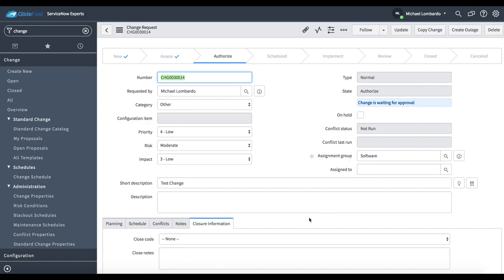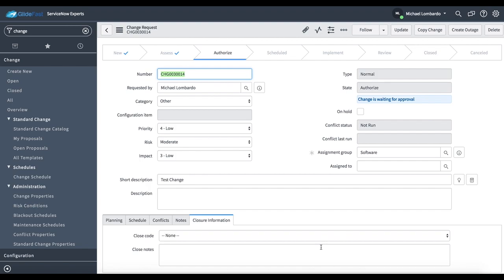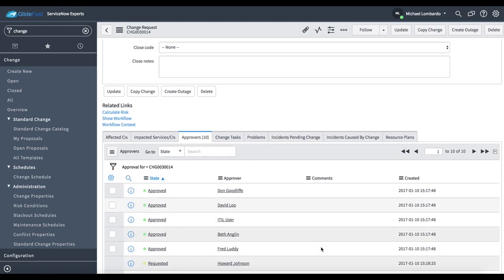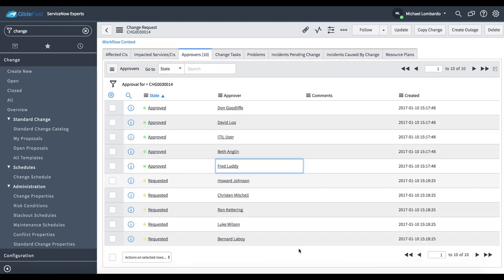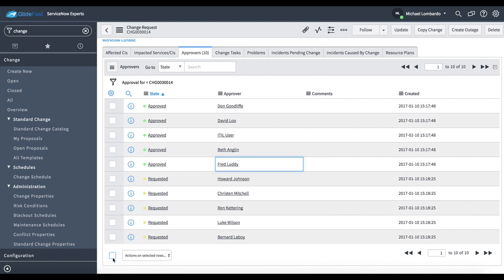Now that our change has had our preliminary, our normal change that is preliminary approval, we're now in the authorized state, which is another round of approvals. And again, it just may be a little bit confusing, but the process is we have a kind of technical approval. A team that is responsible for maybe this particular CI or this particular group does approve it. And then we have the change advisory board approval.